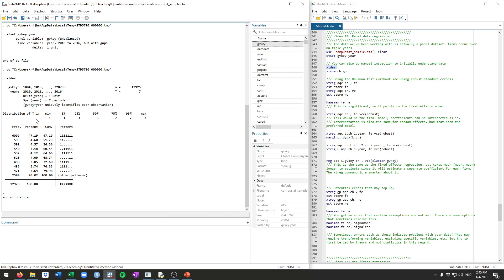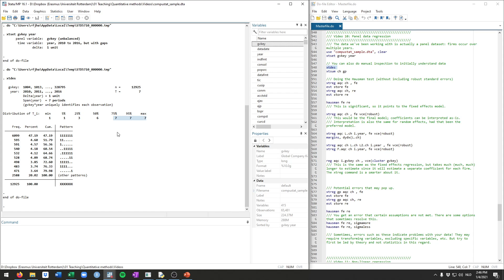You can also see how many firms occur just once in the data. You see here, for example, that's less than 5%. 25% or more occur three or less times. Most firms occur six times or less. And a pretty substantial set still occurs seven times, which in our case implies in every single period in our dataset.